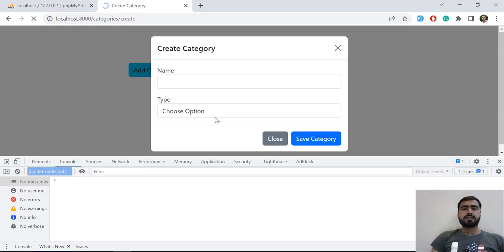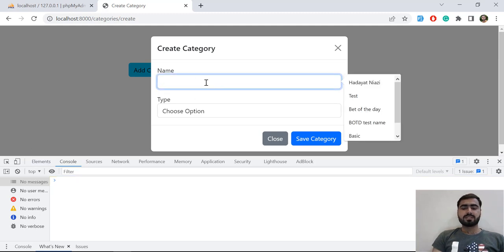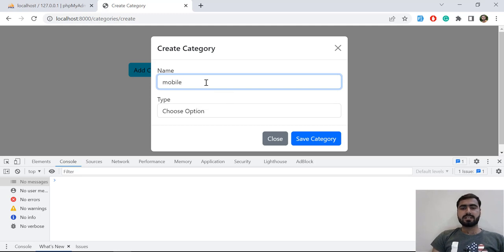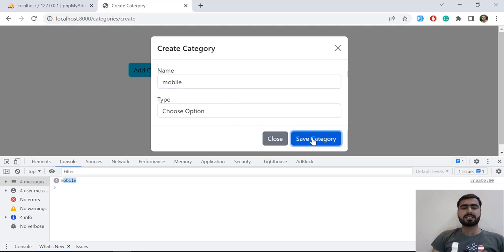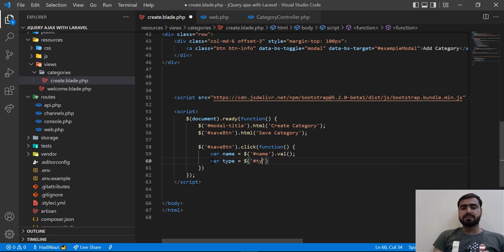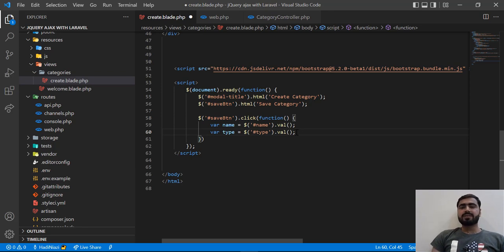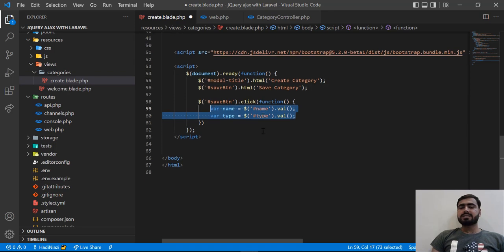Let's refresh and test this. I'll type 'Mobile' in the field and click the button — yes, it's printing 'Mobile' in the console. We can similarly grab the type field using .val(). So now we are getting these two values. But if you have more than 10, 20, or 50 fields, you don't want to manually define each one.